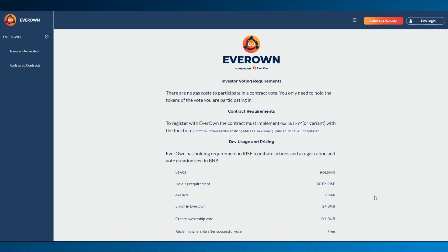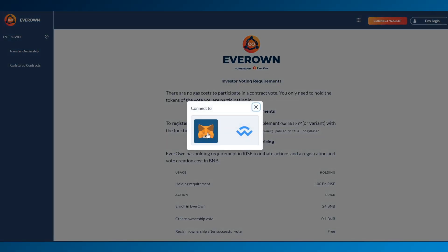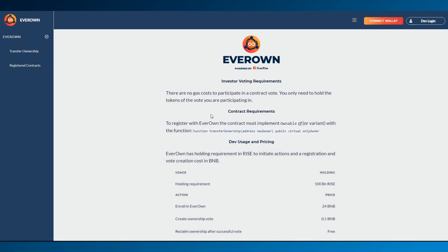Once you enter the DAP, the first screen you'll be greeted with is the Welcome and Requirements screen. Simply connect your wallet via Wallet Connect or MetaMask on the top right-hand side.